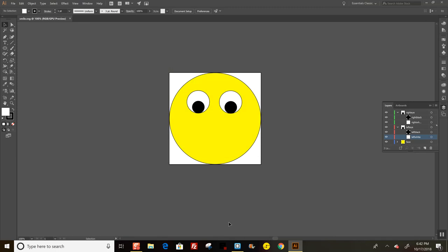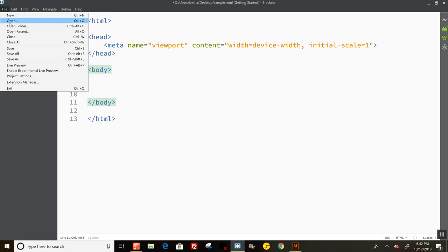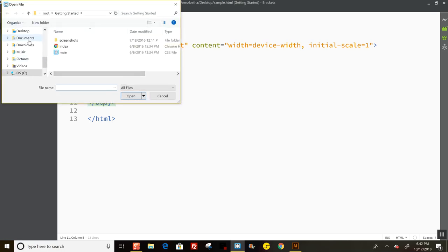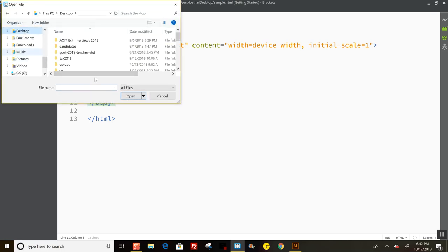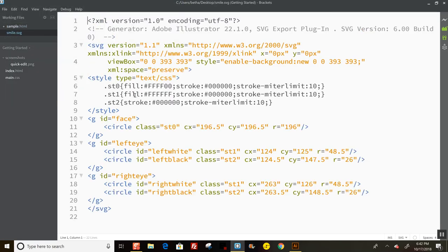I'm going to go into my Brackets editor. I have a basic webpage set up here, but I need to open the SVG file. What it's done is it's turned my artwork—I called this smile—into some rendered code. But it gives you some extra stuff that you don't really need, like all this doctype stuff.